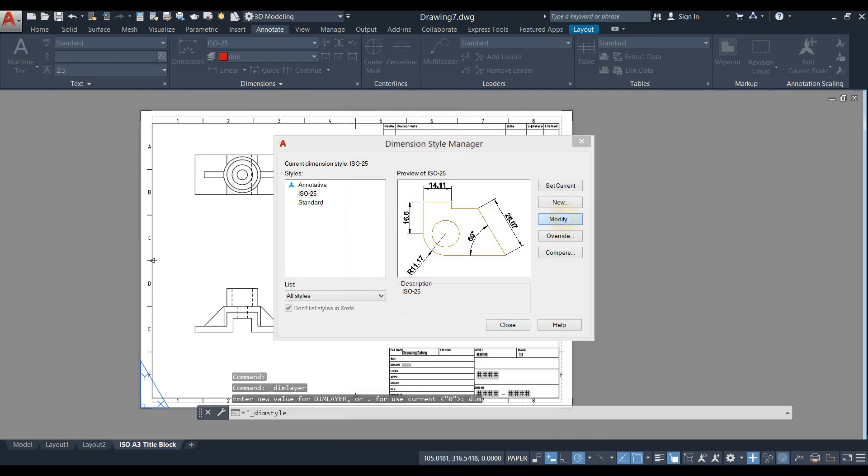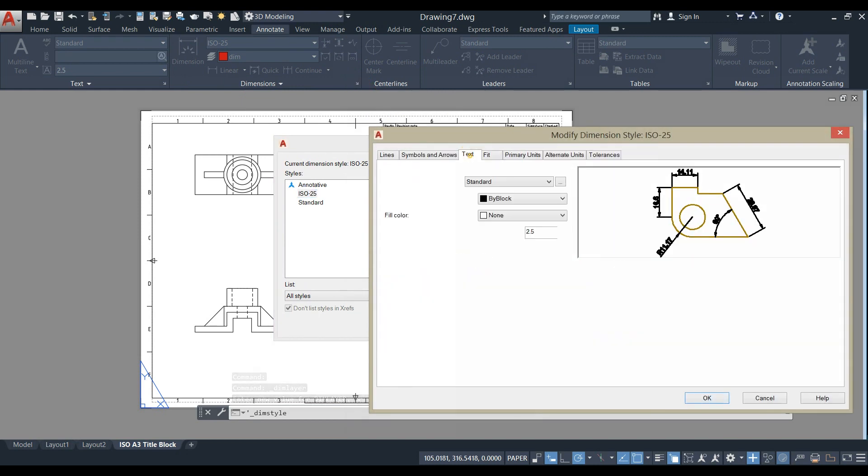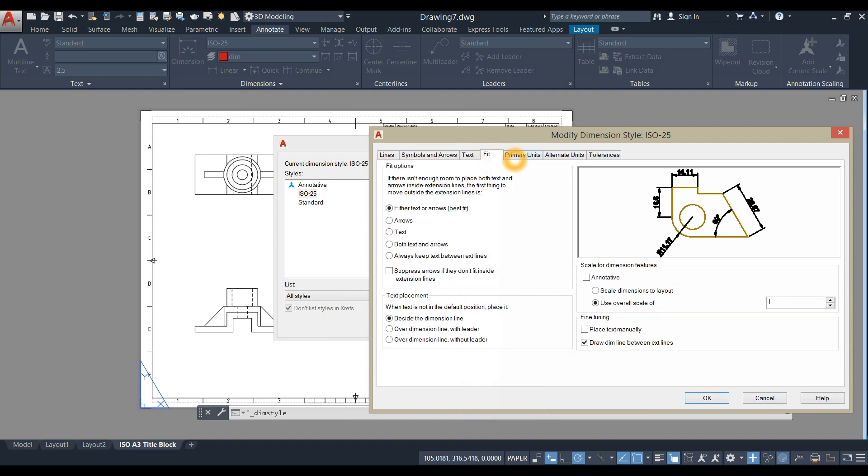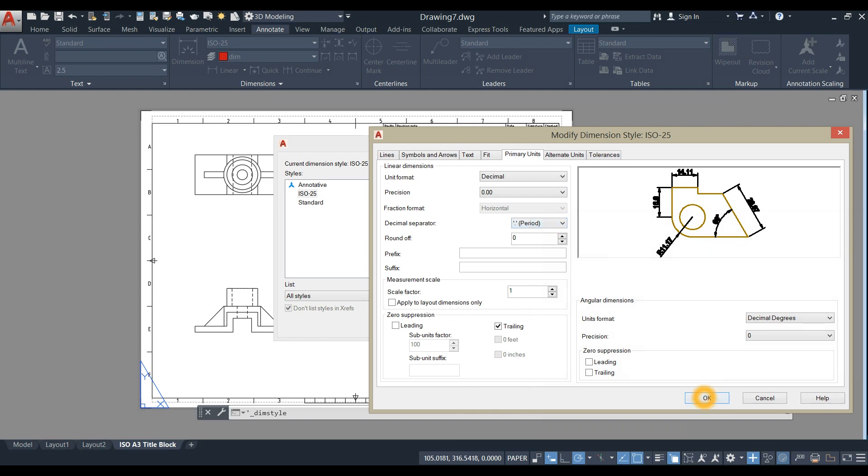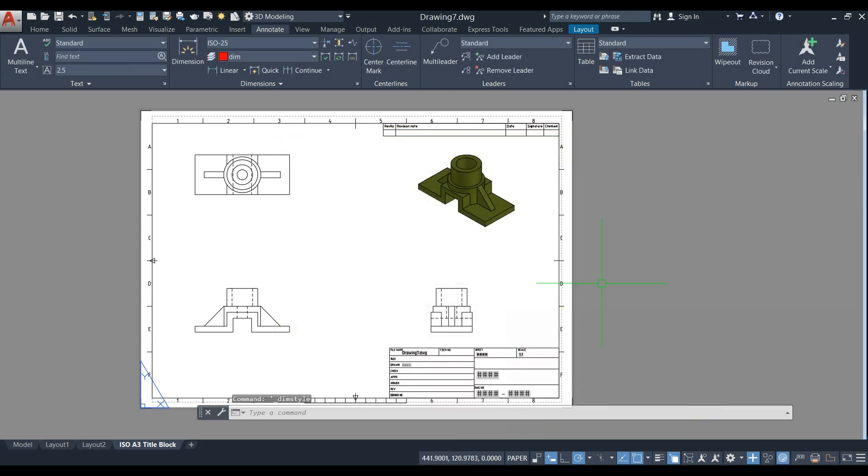Click Modify. You can change the text, the primary units, and change this to comma or period. Click OK and click Close.